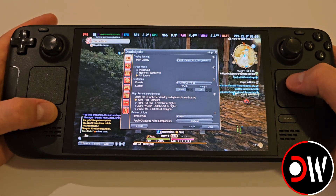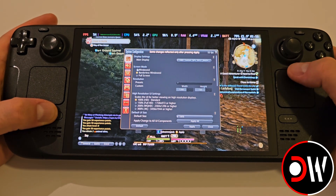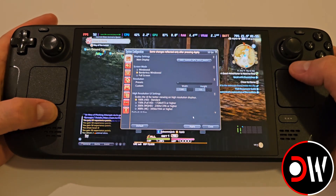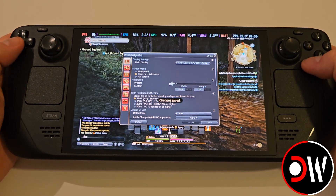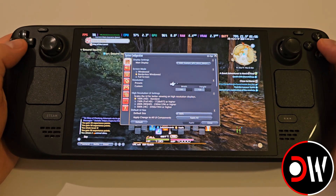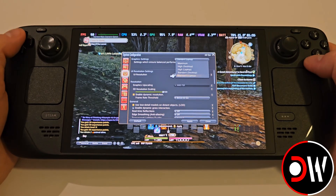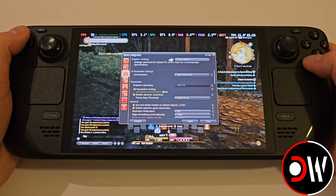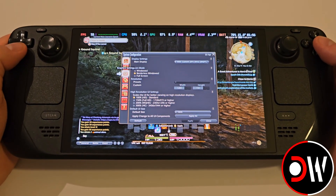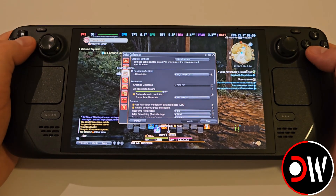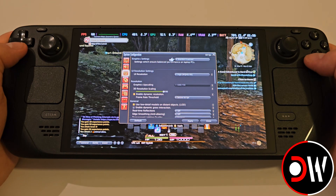In here we can change from 720p to 800p by changing our screen mode to borderless windowed and our resolution presets to 1280x800, making sure to apply these changes afterwards. On the graphics tab we can change our presets to either standard laptop, high laptop, or maximum. This will be down to your own individual preference, and performance will be variable across locations in game as well as how many other players, enemies, or bosses are present on screen.